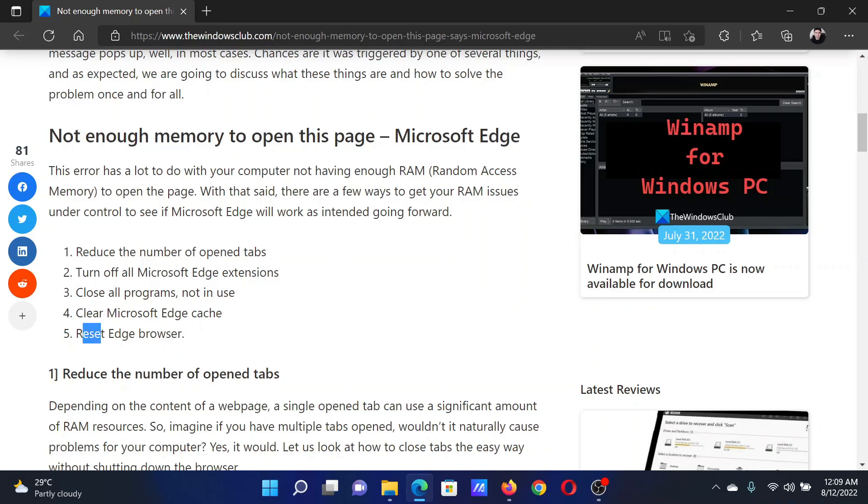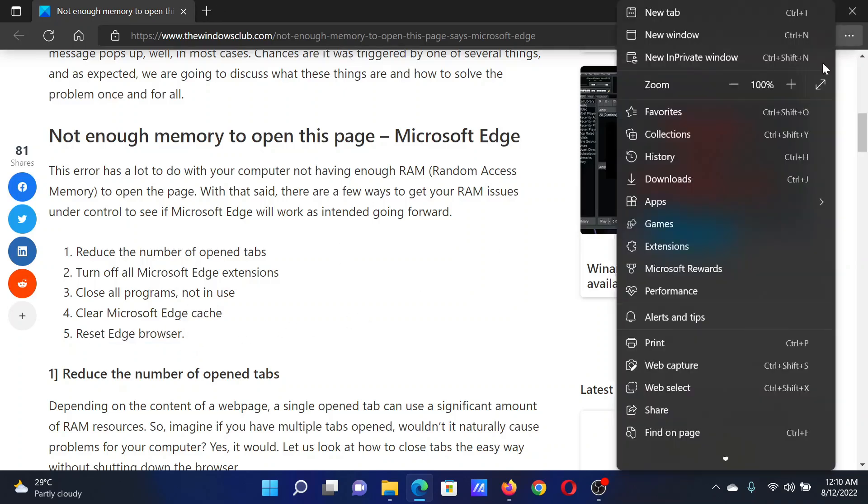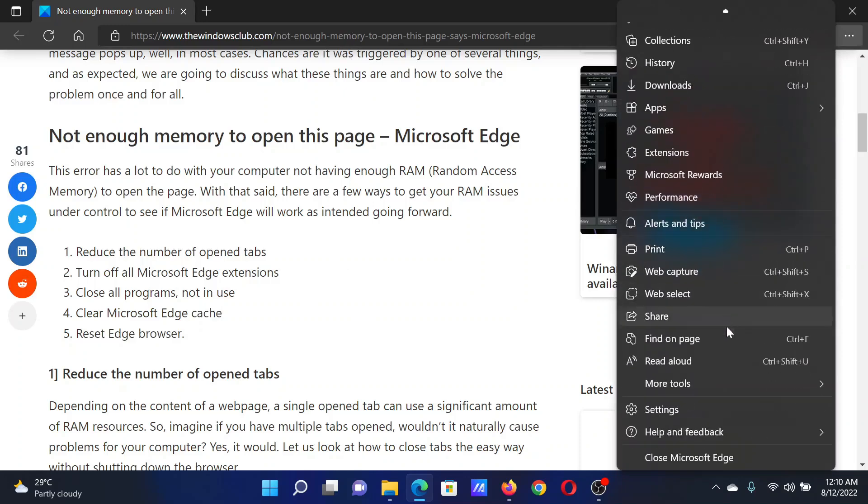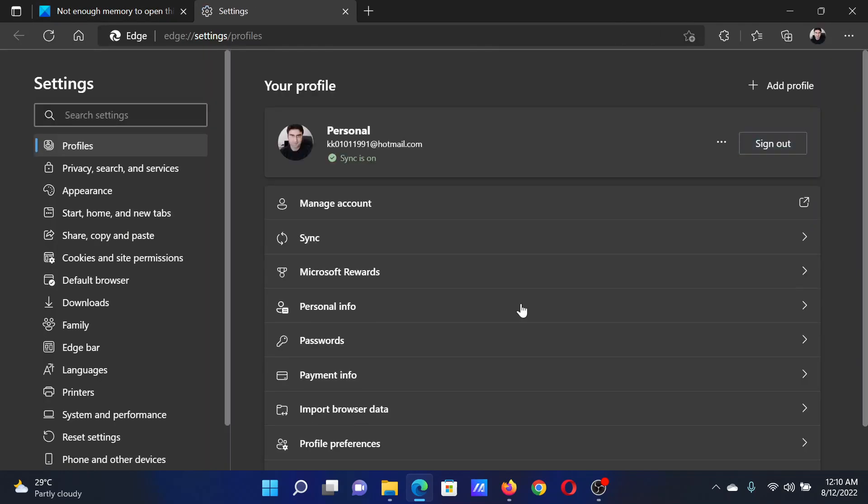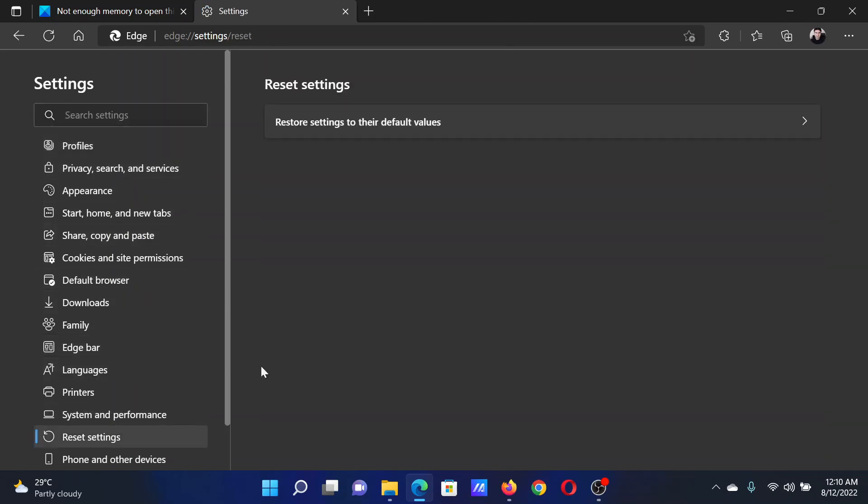The last solution will be to reset Microsoft Edge browser. Click on these three dots at the top right corner, scroll down and select Settings. In the Settings window, go to the Reset Settings tab on the list on the left-hand side.